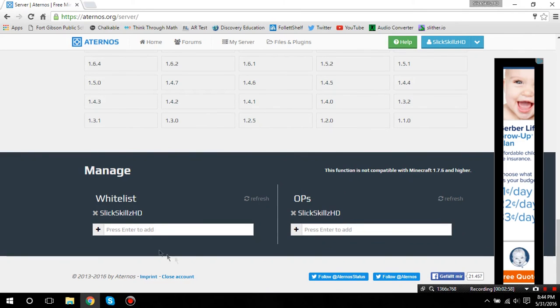Whitelist, like I said earlier. And ops, this is basically like admin.